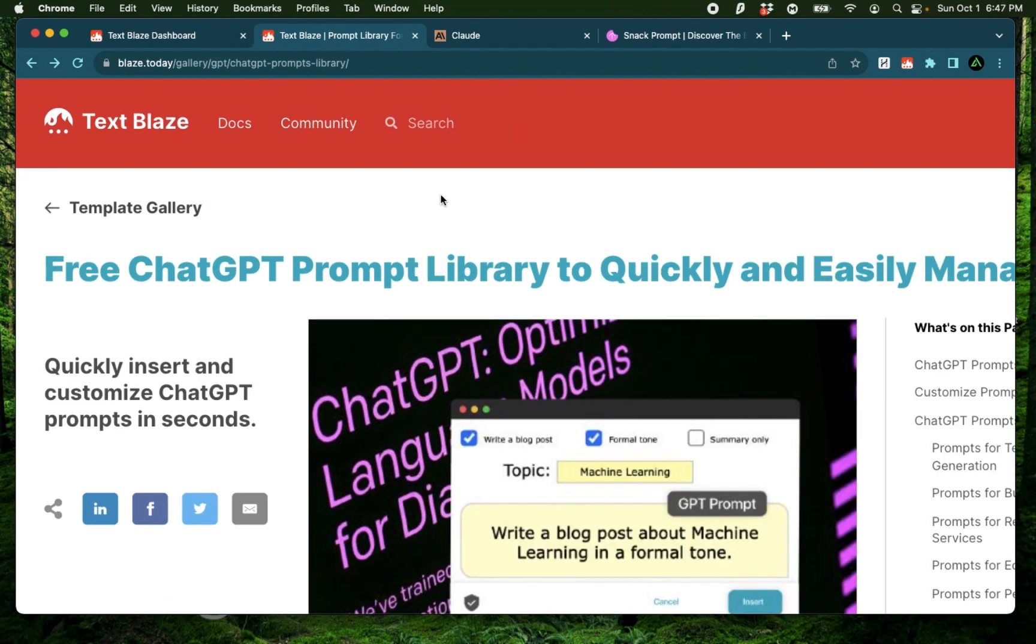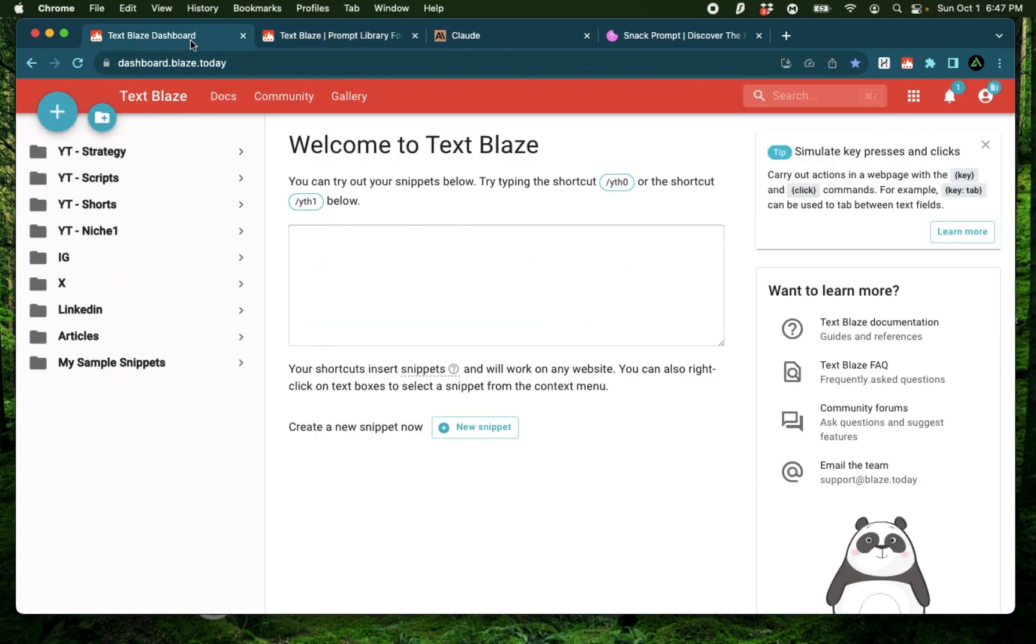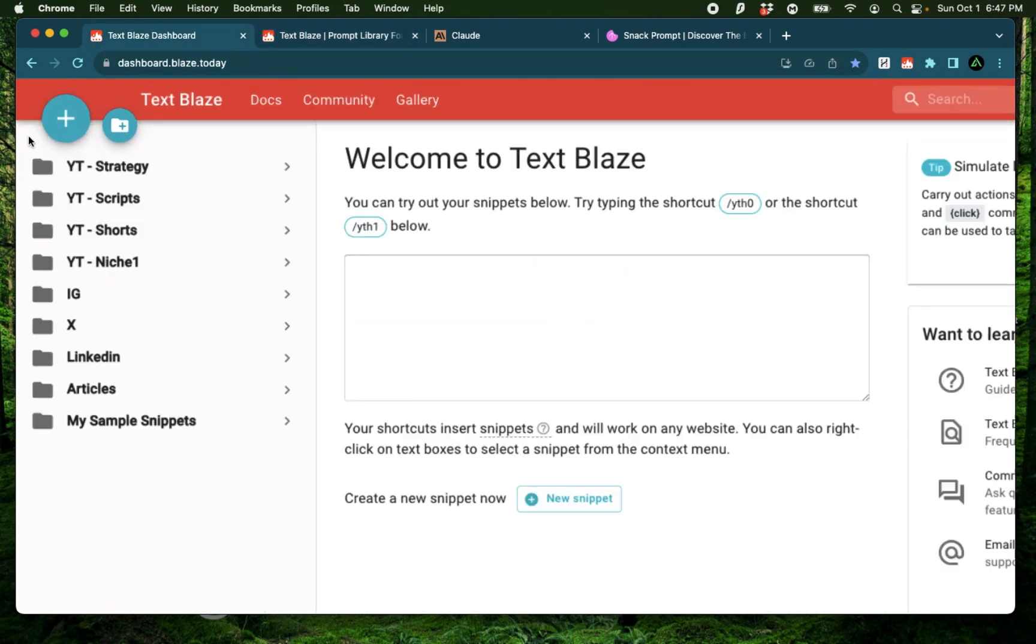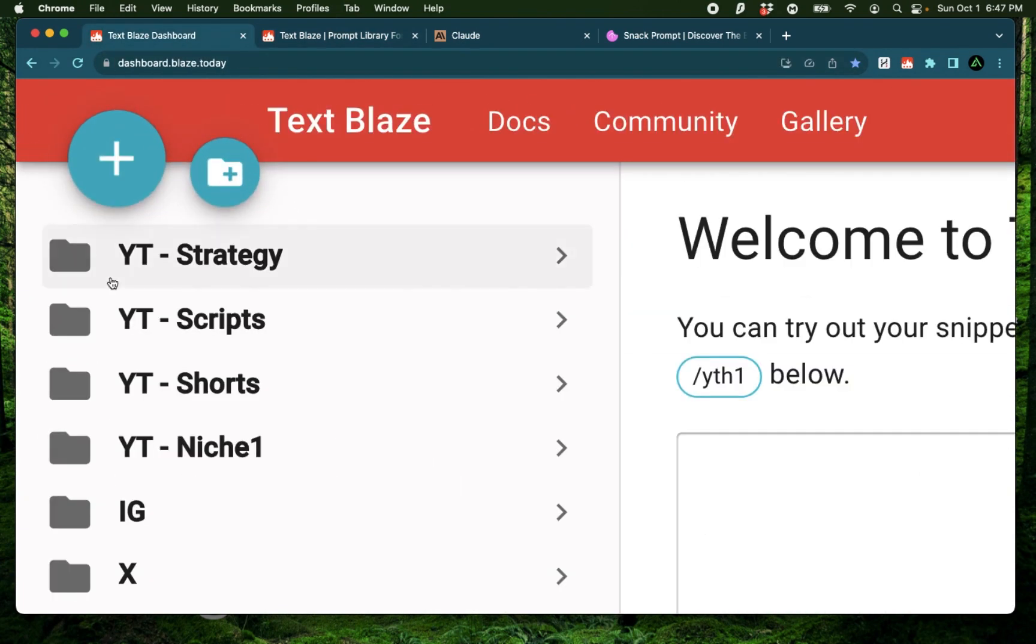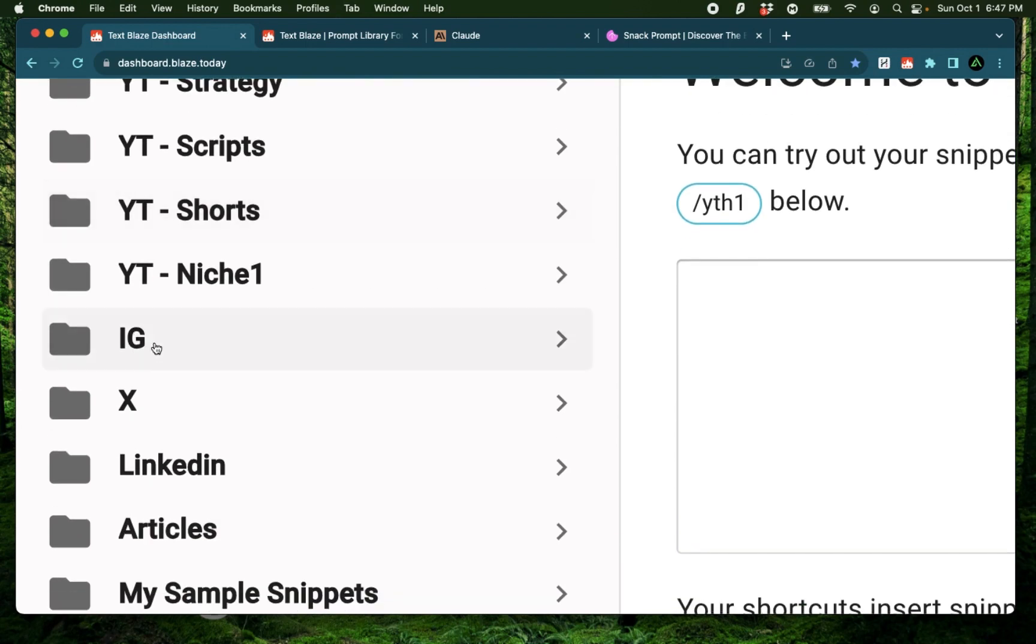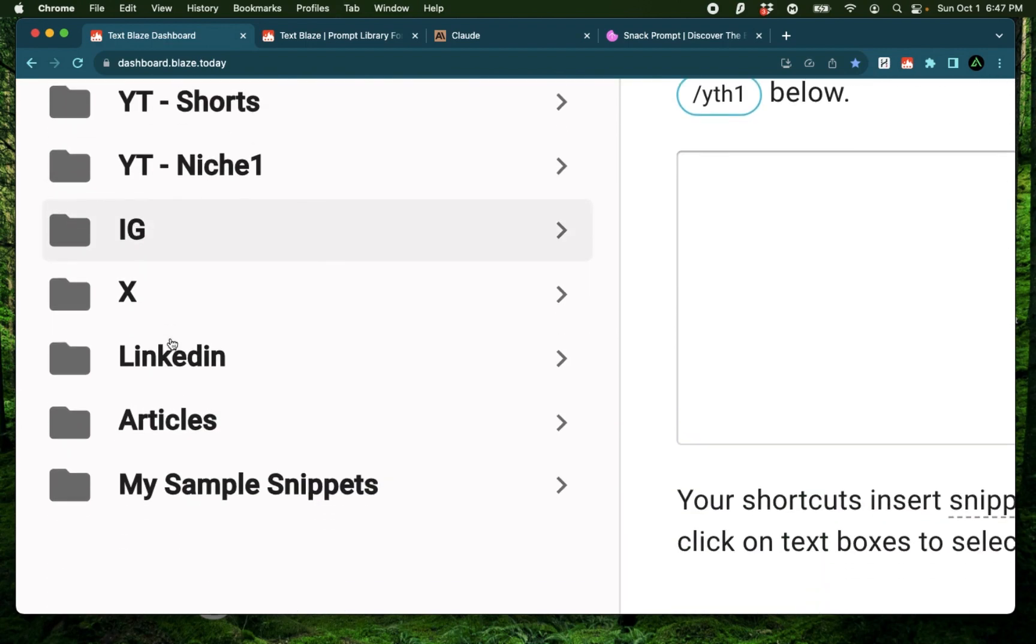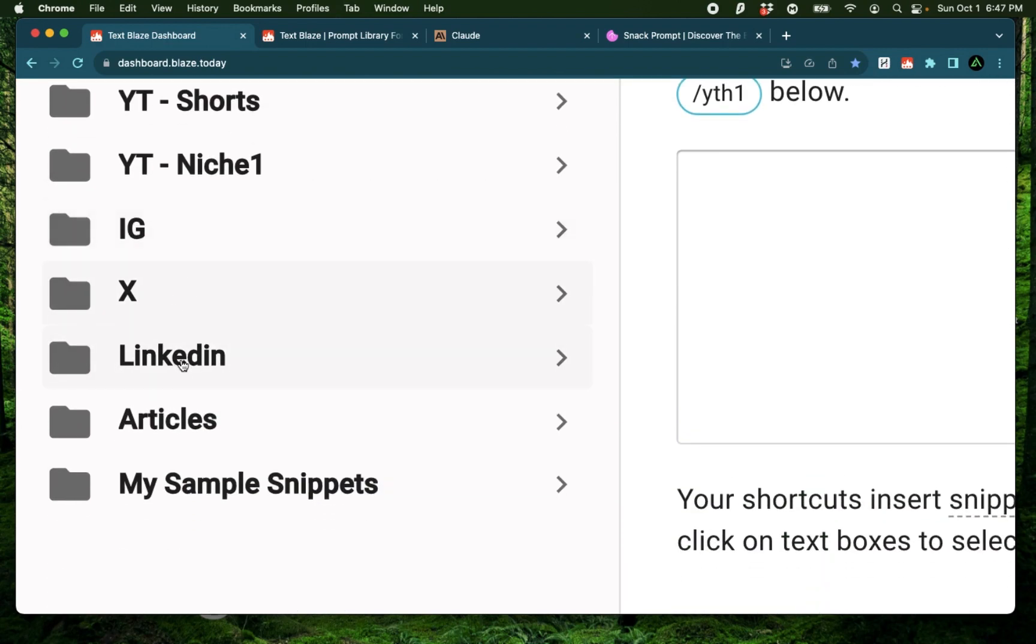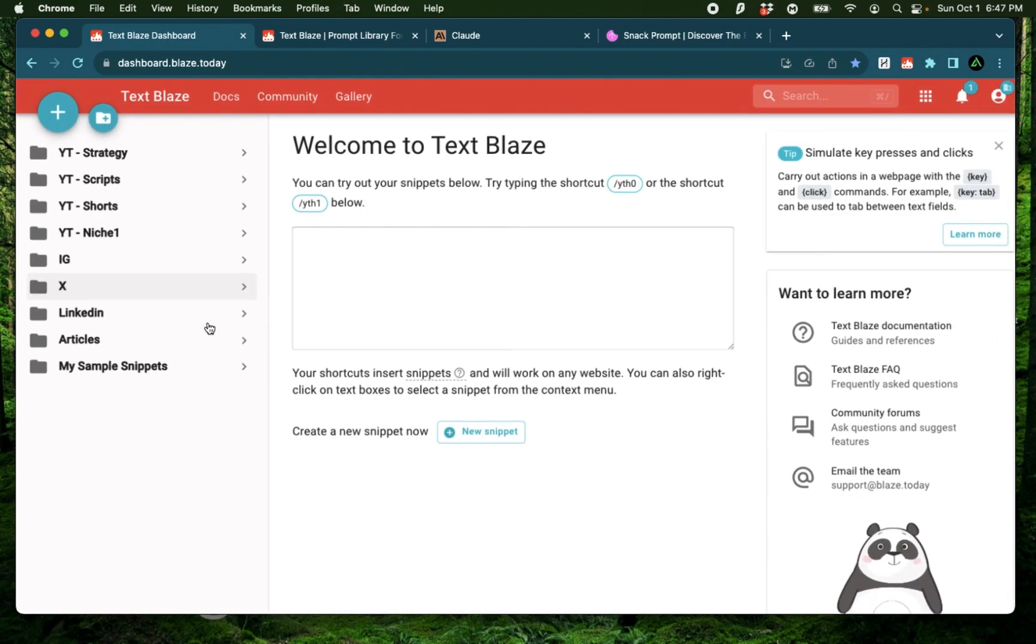Now I have been using TextBlaze pretty actively over the last few weeks and as you see here, I have organized all my prompts all the way from YouTube to Instagram to Twitter or X, LinkedIn and article generation.